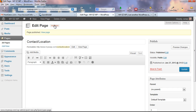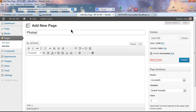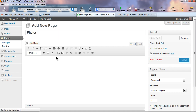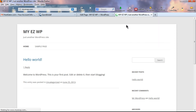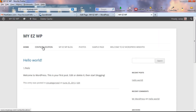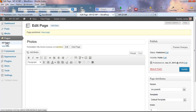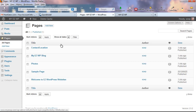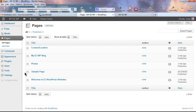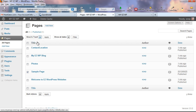I like to add a bunch of pages right away to get the foundation of my site set up. Add New again and add 'Photos' for the photo gallery page and click Publish. Reload the site and we can see the pages showing up. We need to do a few things — first, let's get rid of the default Sample Page. Go to Pages, click All Pages, hover over the Sample Page, and click Trash. You can also delete multiple pages at once using Bulk Actions > Move to Trash > Apply.